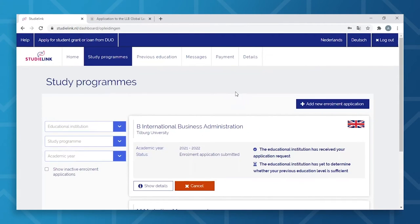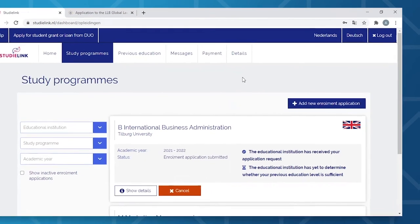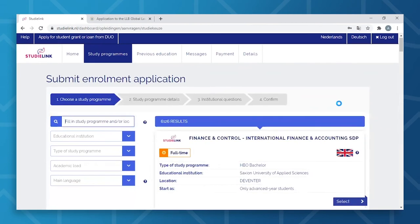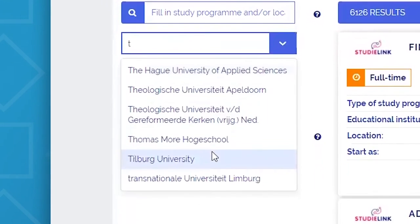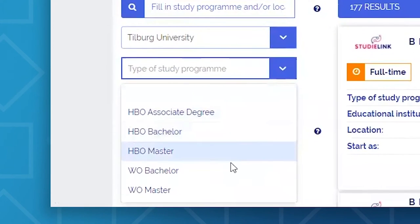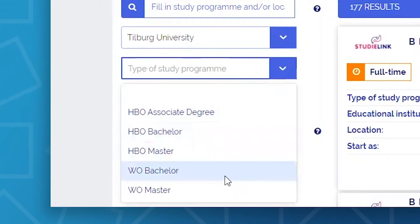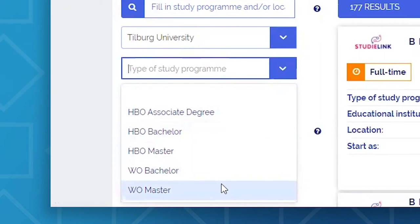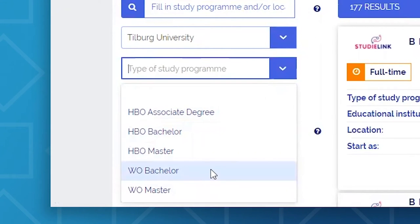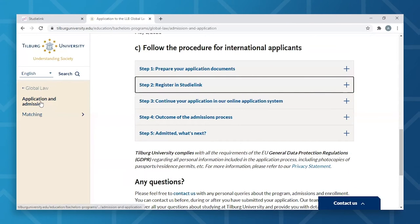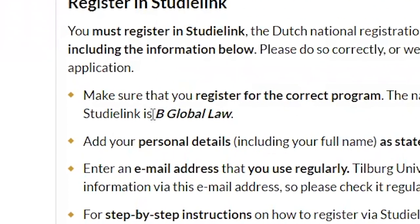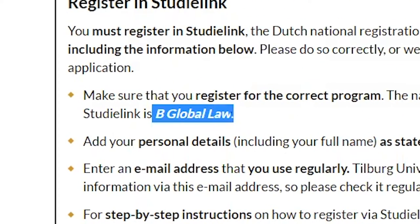We will now proceed with choosing a study program. You will select the 'Add New Enrollment Application' button. You will then fill in Tilburg University as your educational institution, W.O. Bachelor if you're interested in a bachelor degree, or W.O. Master for those interested in a master's degree. For the sake of this video, we'll select W.O. Bachelor. Once you've filled in the educational institution and degree type, you can then fill in your program of choice. The exact name can be found on the Admissions and Applications section of your desired program webpage. In this case, we have chosen Global Law.